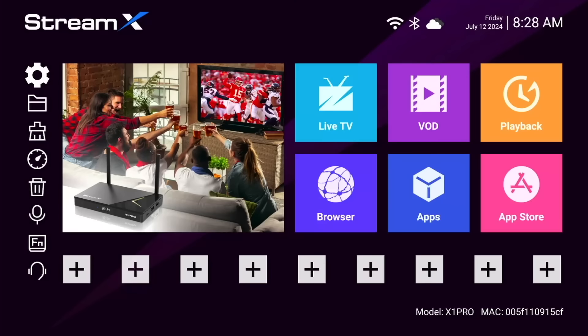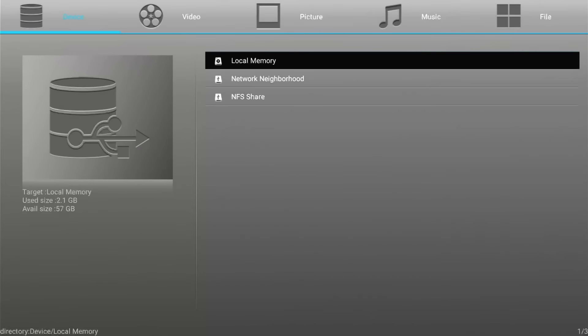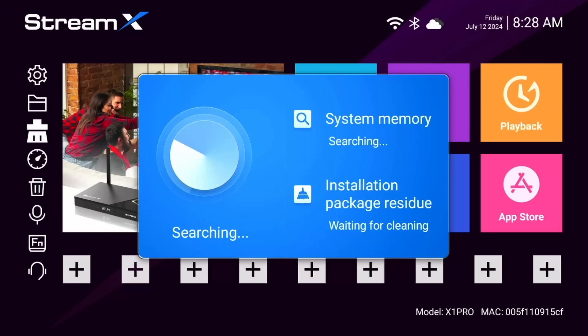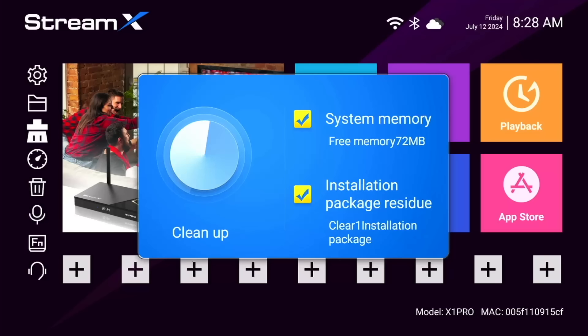Below the gear wheel icon, we've got the folder icon, and from here we can access all of our media on the device through local memory, a network neighborhood, or end share. Next one down is the brush icon, and here you can clean the system memory if you want some performance improvement and issues like lagging or stuttering in media playback.